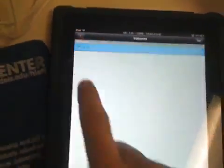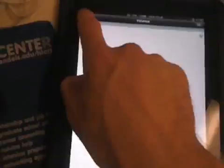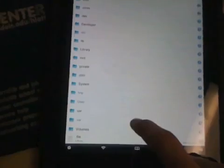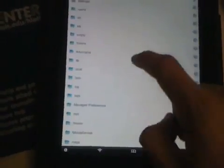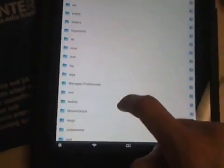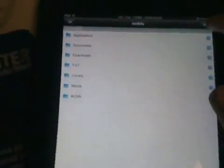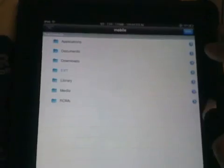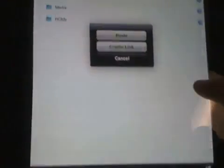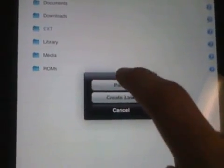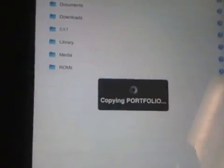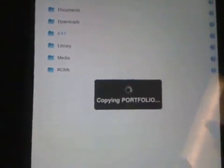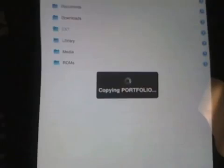And if we wanted to, we could just go back up to edit, go back down here, paste, copy over the file.